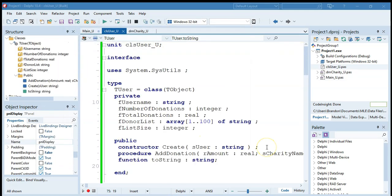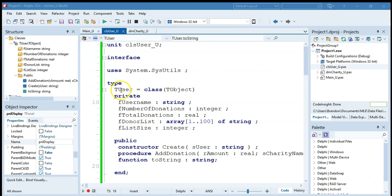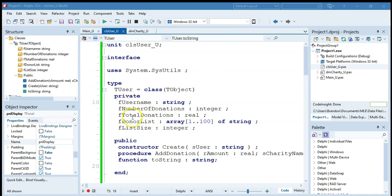So using the information that I want to relate from the database, I created the following object. I created a user, tuser, and we record the username and keep track of the number of donations and the total amount of the donations in these two fields. And then I keep a list of all the donors. You can have an array in your object. So here's a donor list and each element will contain the name of a charity that has been donated to.